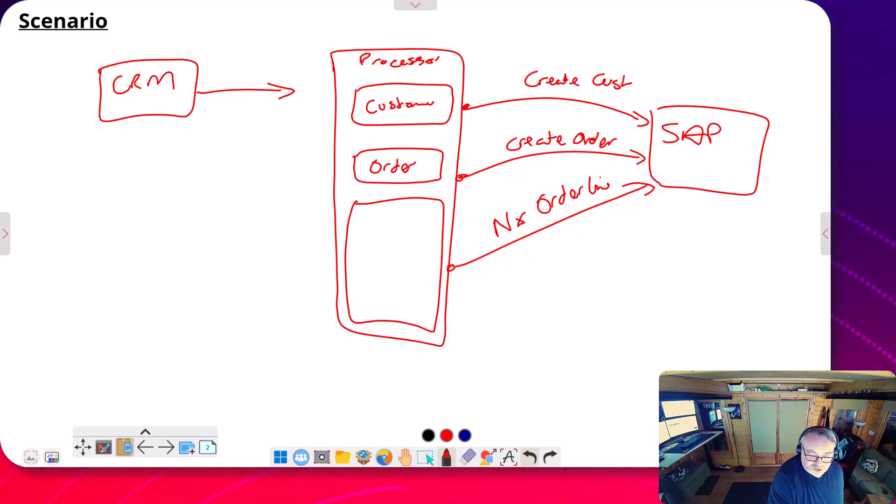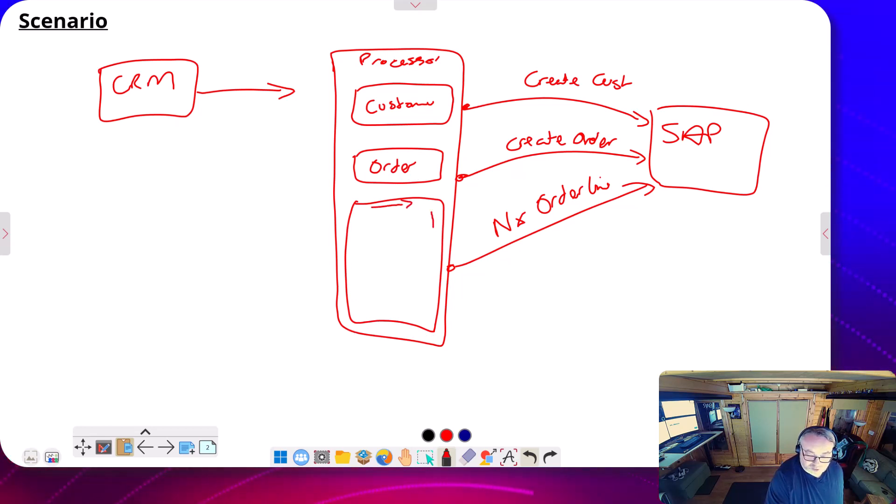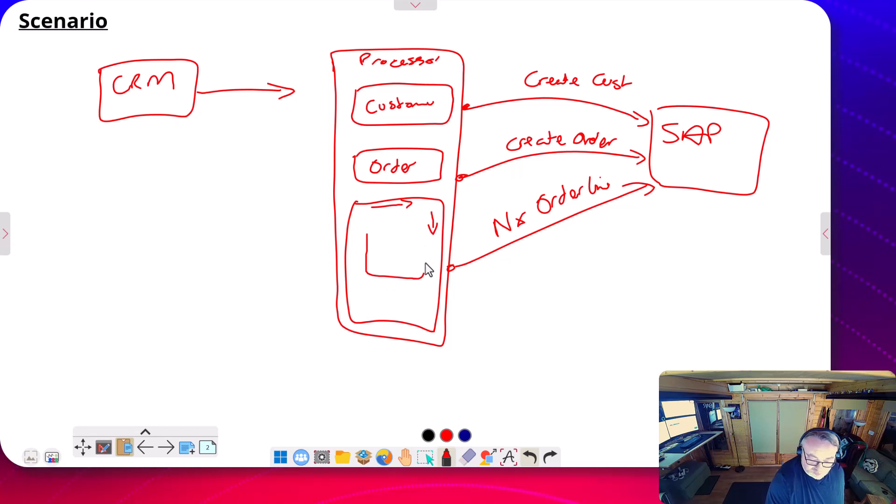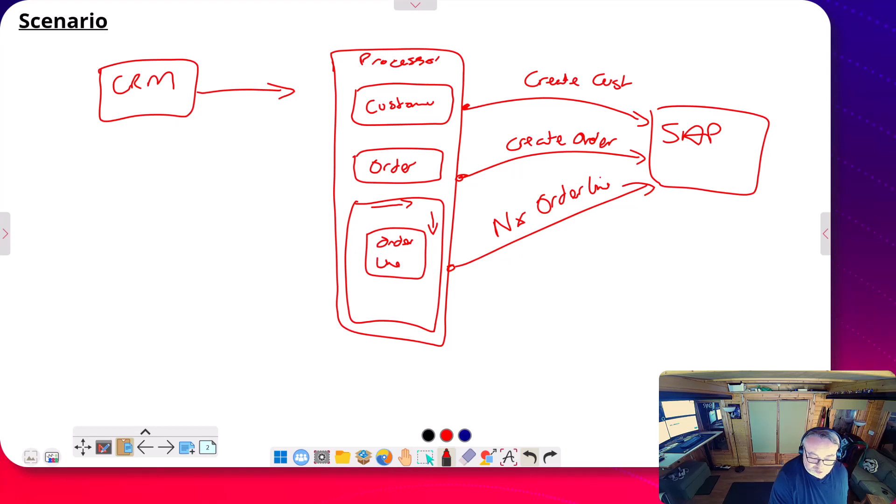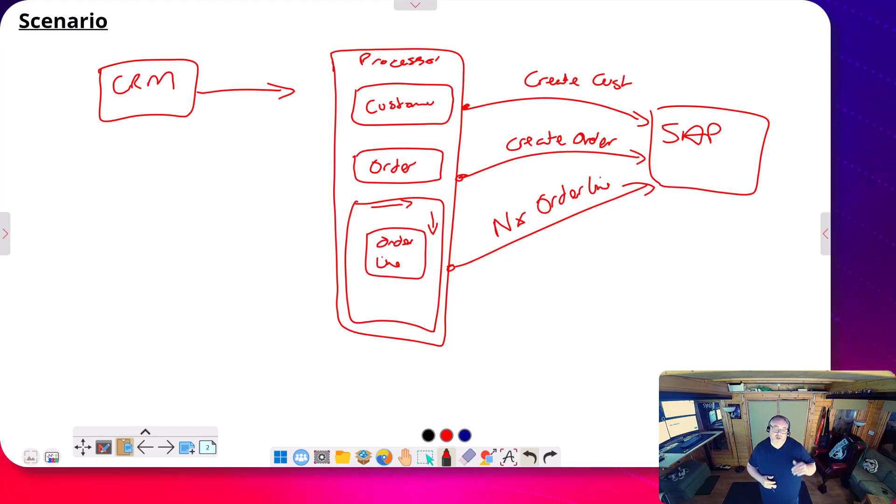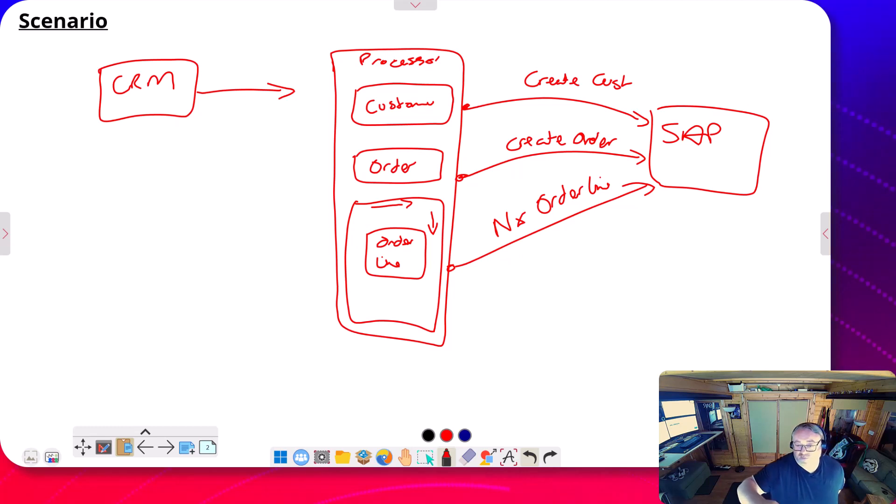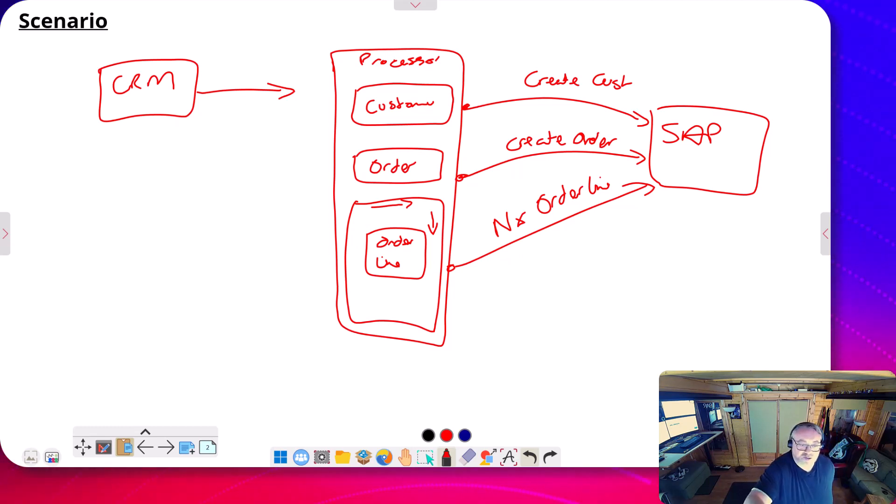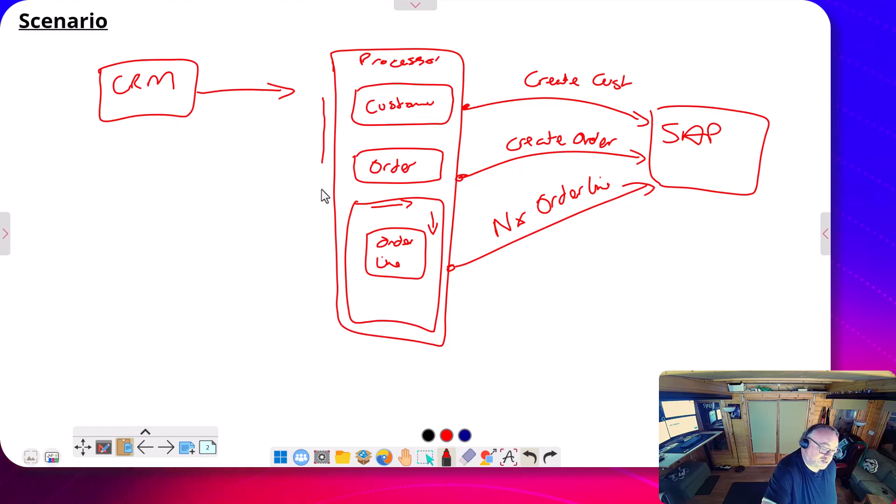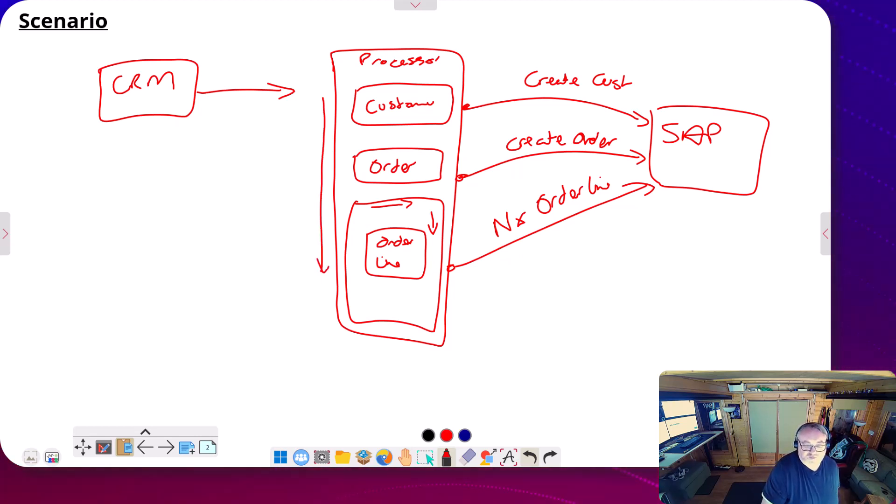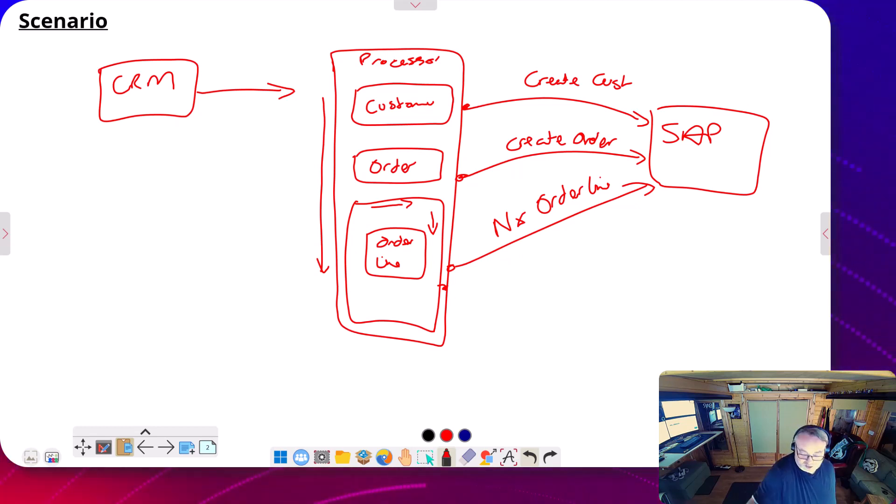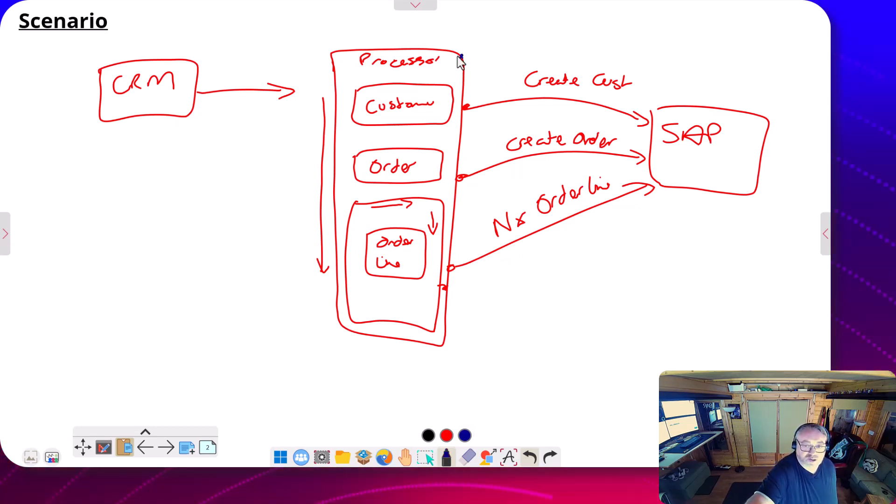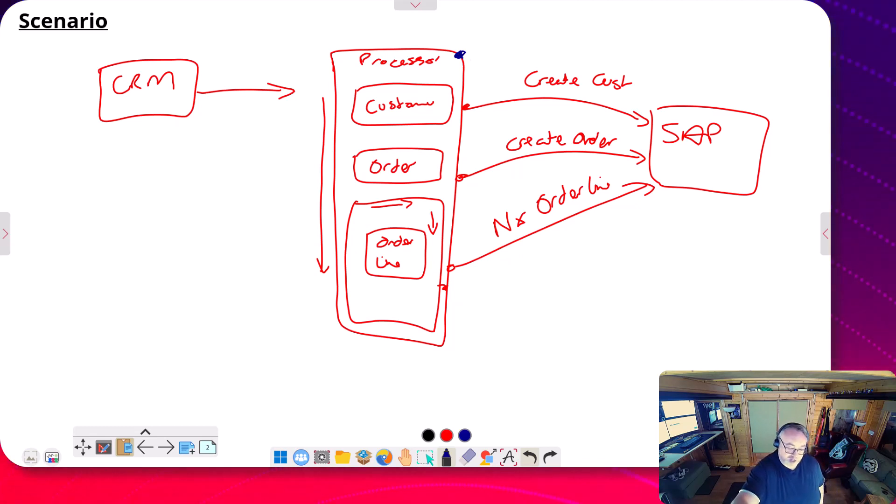Imagine we have a scenario where from the idea of the resubmit, I'm working through this process and the problem is if I get an error down here and I do a resubmit in the processor, my resubmission would start again right from the top up here and re-execute.